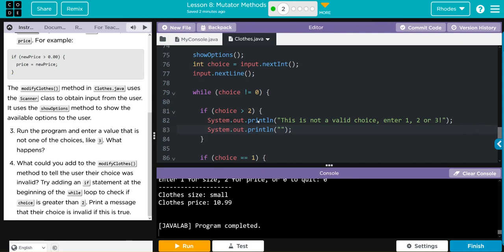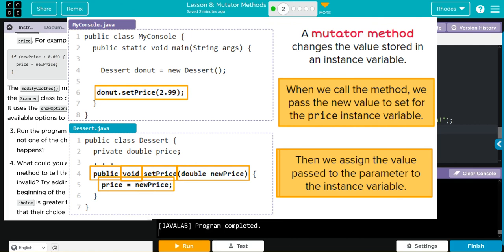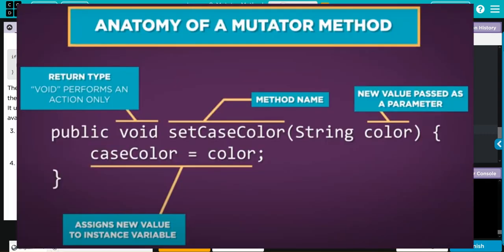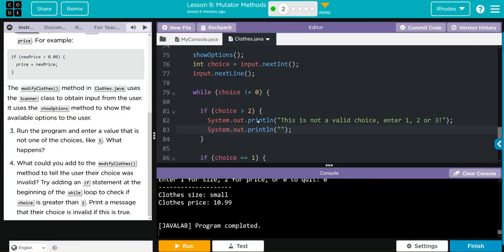The key takeaway lesson is how we can further use the mutator method to help with our code. In this exercise, instead of just setting a variable to a new value, we used if statements to make sure it's a correct selection before updating. In future exercises, we'll look more into the anatomy of the mutator method. Hopefully this video helped you understand mutator methods a little more and how to use them with other skills we've already learned. If you have any questions, come see me - otherwise, see you in the next lesson!